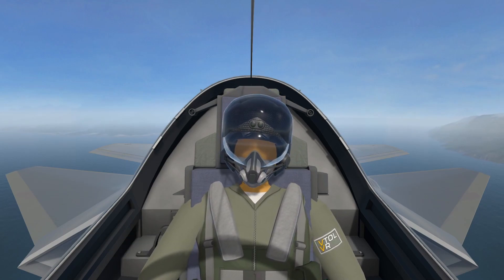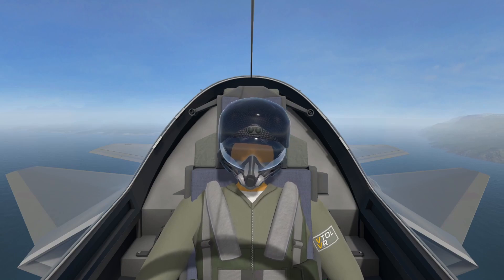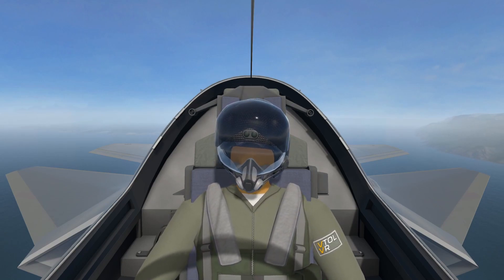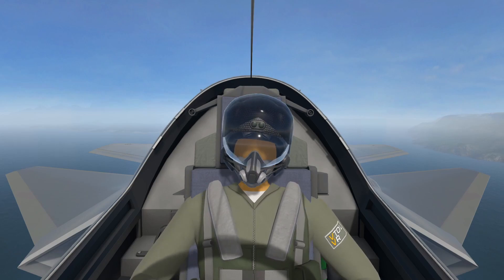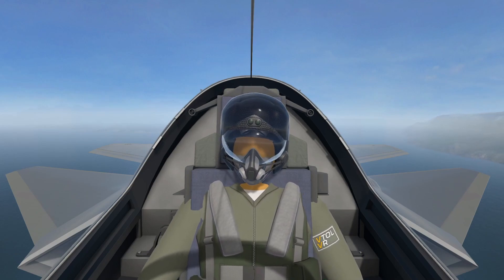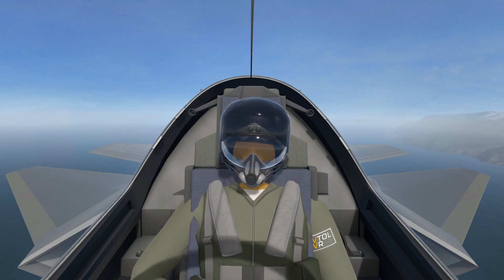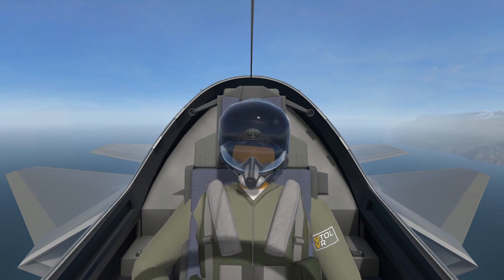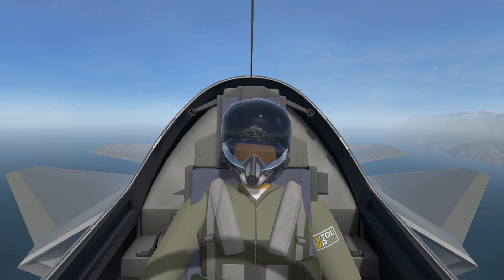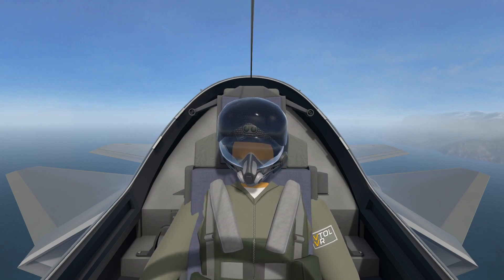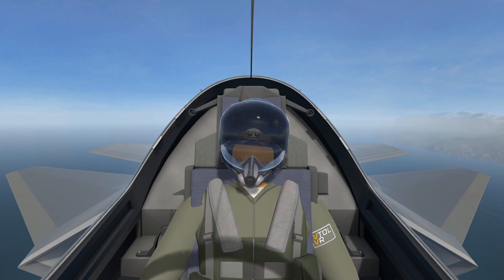Hello and welcome to the VTOL VR F45 multifunction display tutorial. This will be a base overview on the basic functionality of the multifunction display. Since the multifunction display is what separates the F45 from the other two aircraft in this game, I'll try and be as slow and thorough as possible, because it is the main source of confusion for a lot of players.